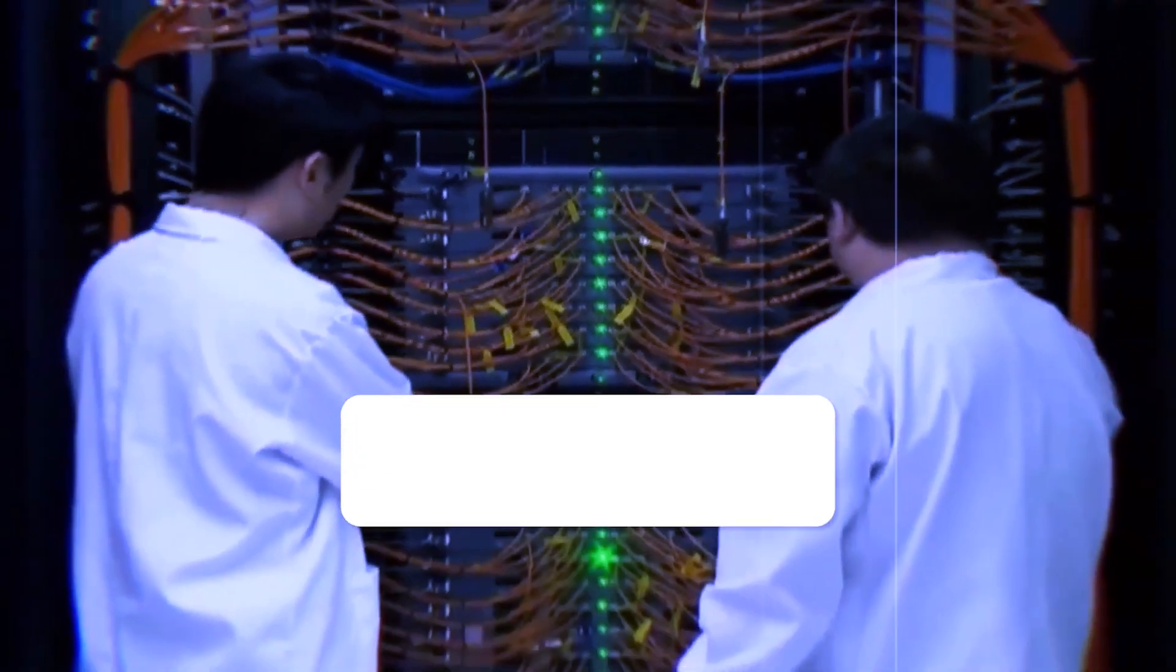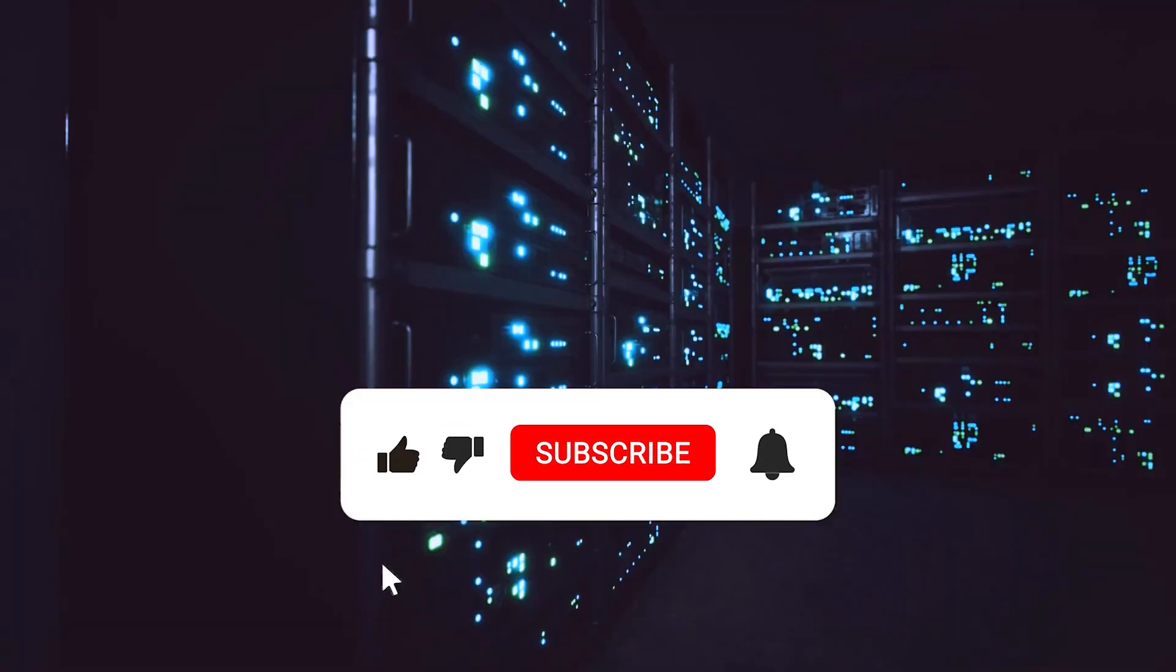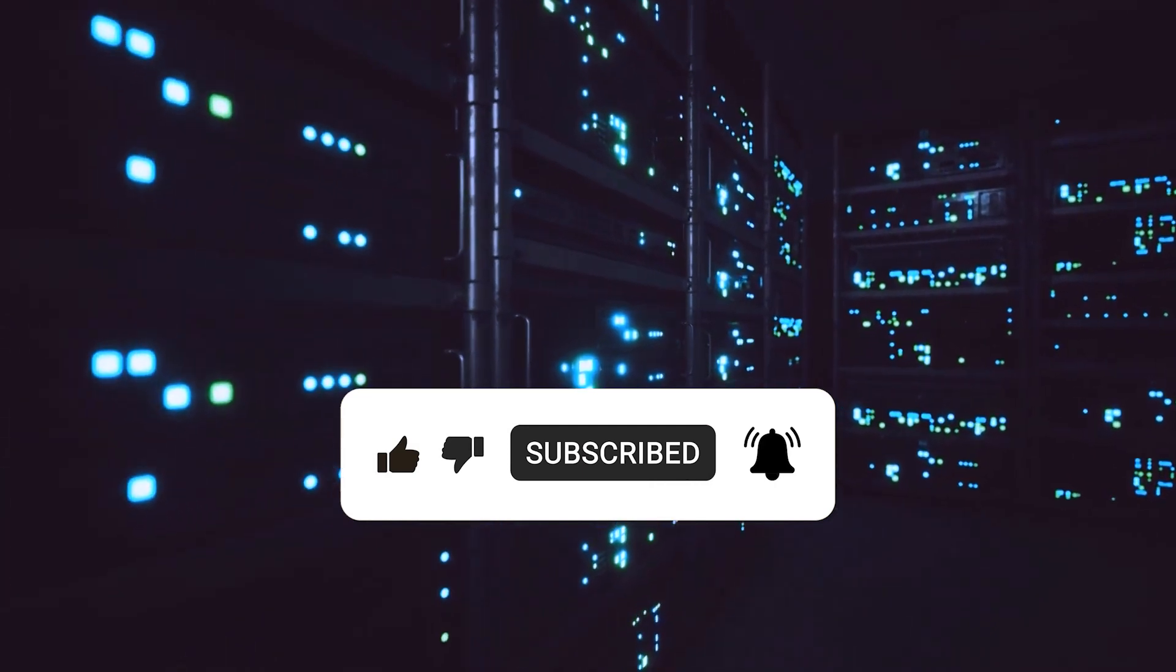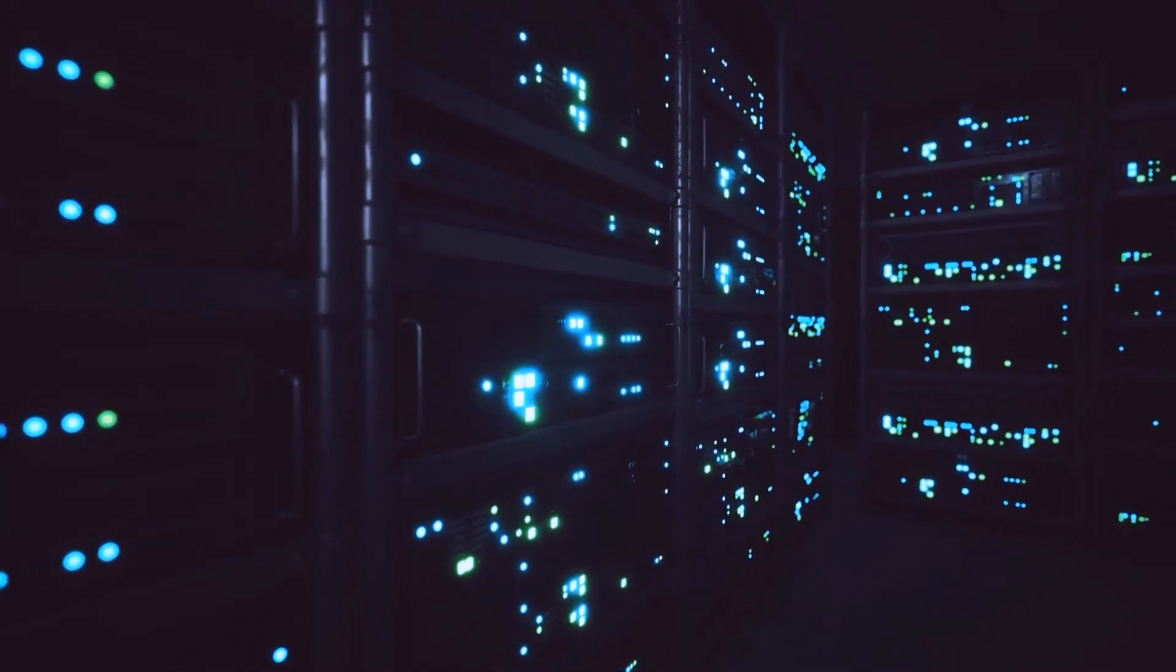If you enjoyed this video, please subscribe for more videos on interesting topics like this.